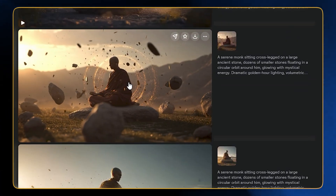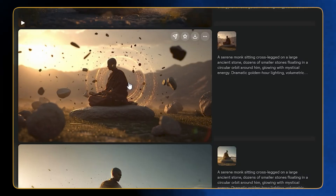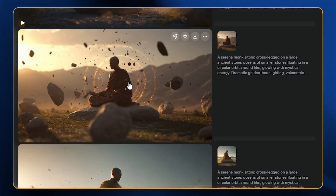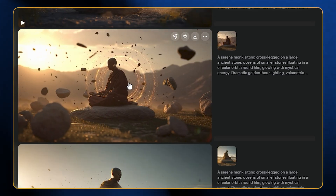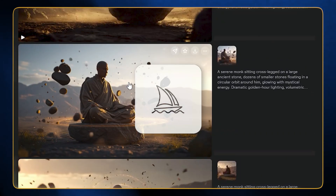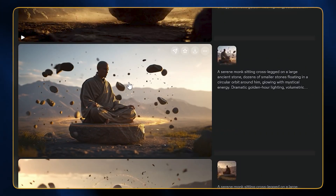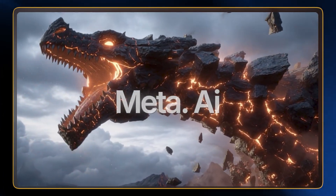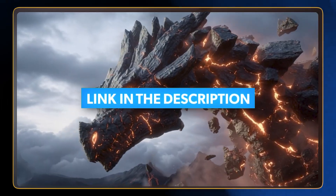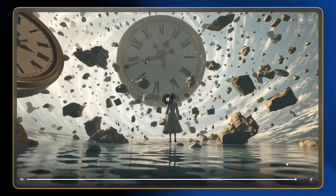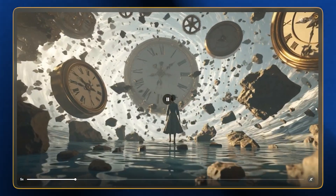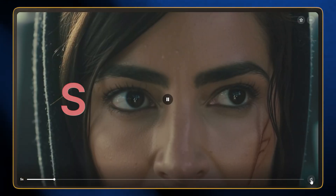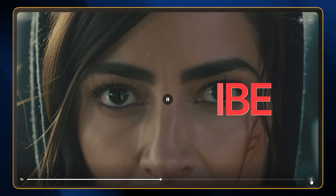So not only are you getting an image generator, you're also getting a free AI video generator — and this is not a cheap or open-source tool, because this is from MidJourney and it normally comes at a cost. The platform where you can use it is meta.ai — you'll also find the link in the description below. Go ahead and enjoy this because right now it's free. I don't know how long this will last. If you like this kind of content, make sure to hit subscribe and I'll see you in the next one.